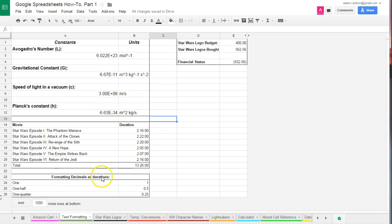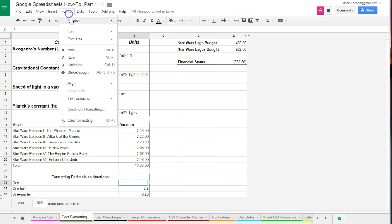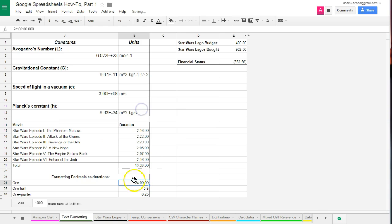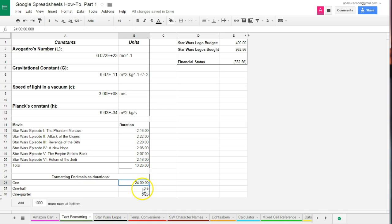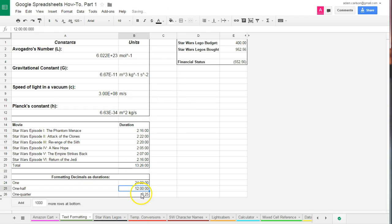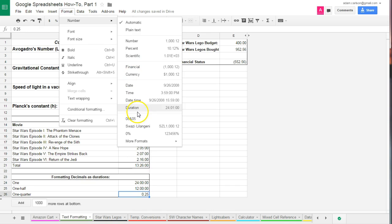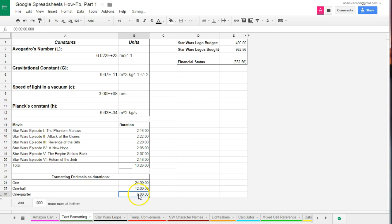One thing to be aware of, if you ever format a decimal as a duration, it doesn't convert the way you might think. Here I have the numbers 1, 1 half, and 1 quarter. So watch what happens when I select the number 1, and I go to format, number, duration. It's going to convert it to 24 hours. So it's essentially going to take all these things and convert them into hours, with 1 day equaling 24 hours. Now if I have the number 0.5, and I format that as a duration, it's going to treat that as 12 hours. 0.25 is going to treat that as a quarter of a day, or 6 hours.